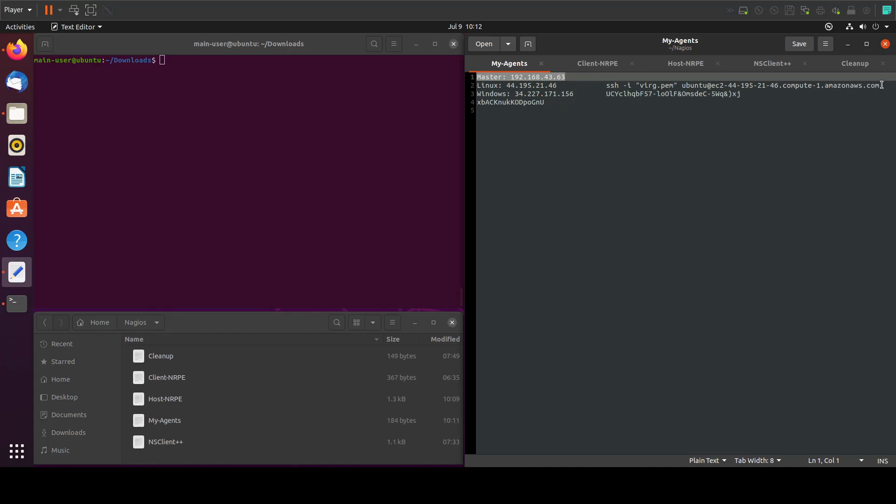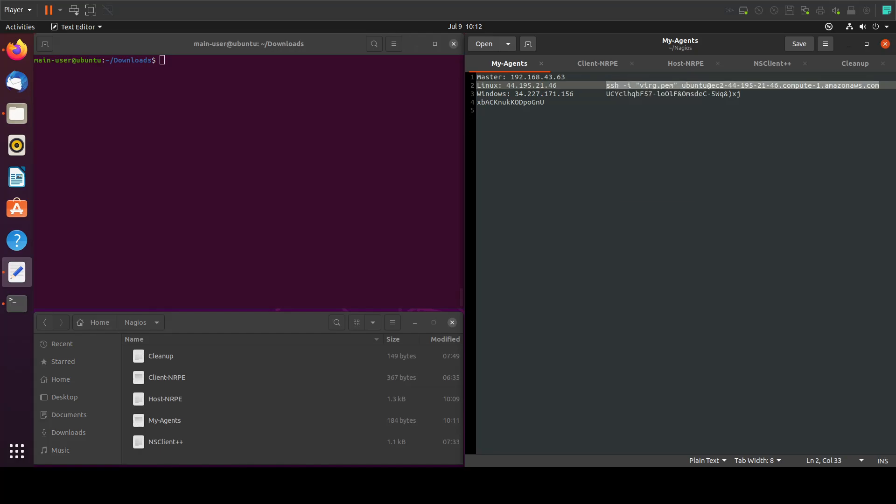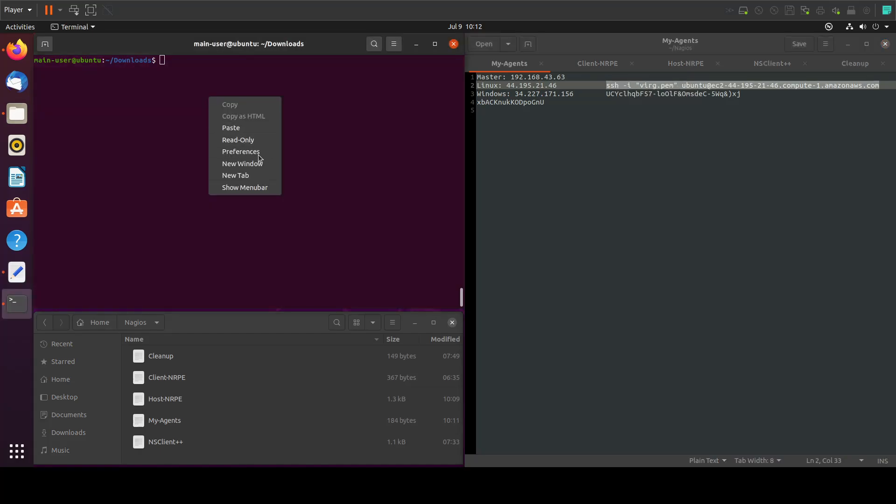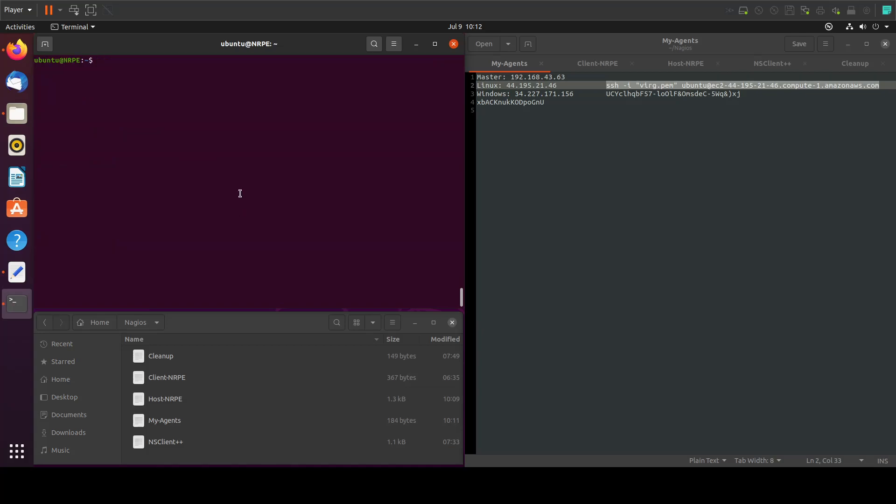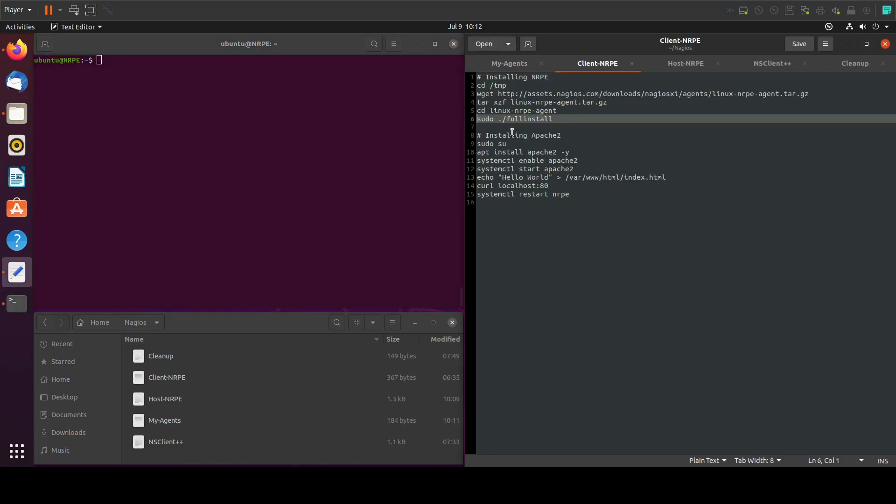I'll connect to my remote server through SSH and now I'm connected. I will come here and I will go to my temp folder.